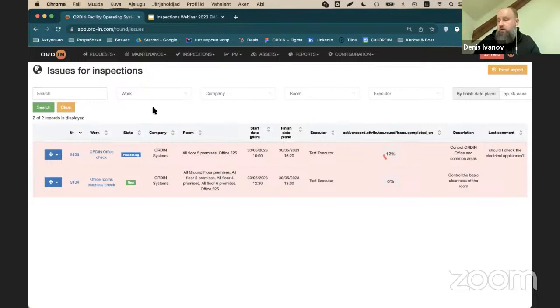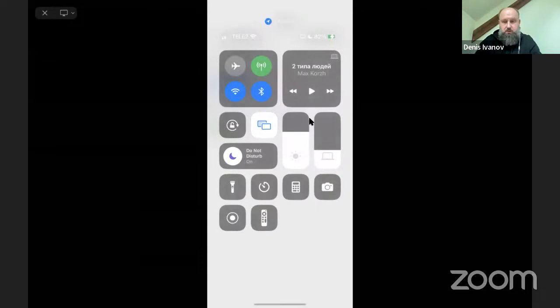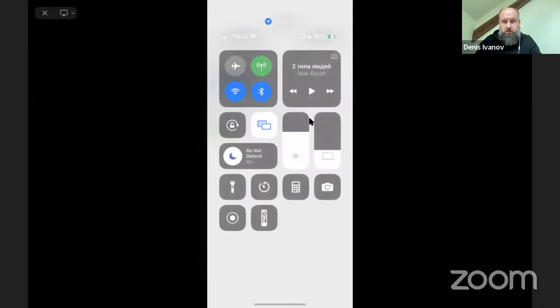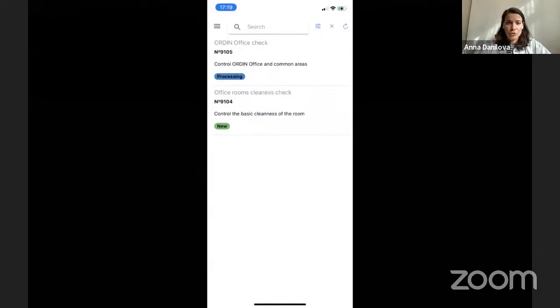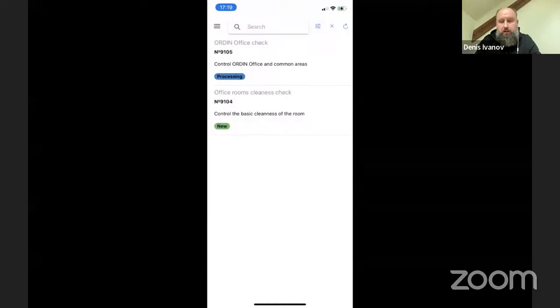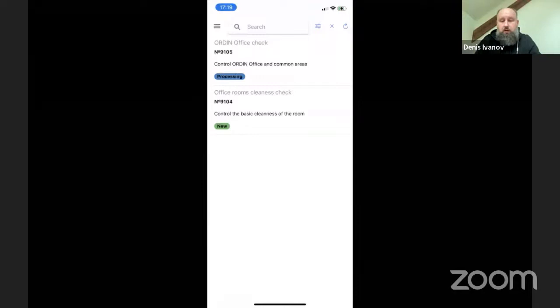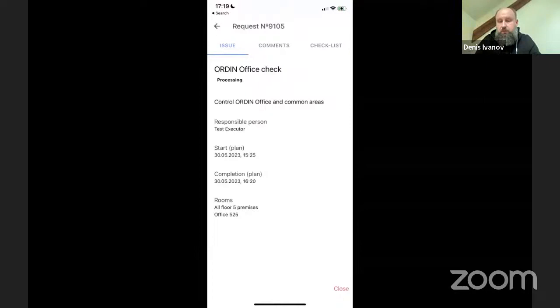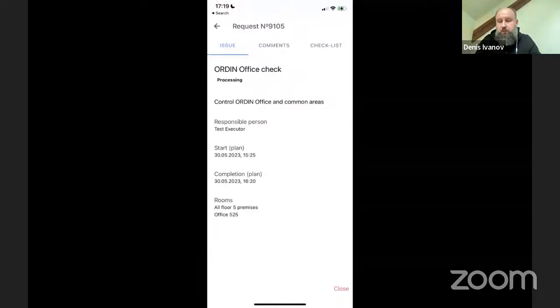The work orders will be available for responsible personnel in the web application, but more importantly, they will be available in the mobile app. Inspections are run inside the mobile app. We have our inspections planned and work orders created. To unlock a work order, as I showed in the video, you need to touch the NFC tag. The NFC is already activated here, and I've done some checking on the windows — you can see on the picture the status of the windows: they are not clean.